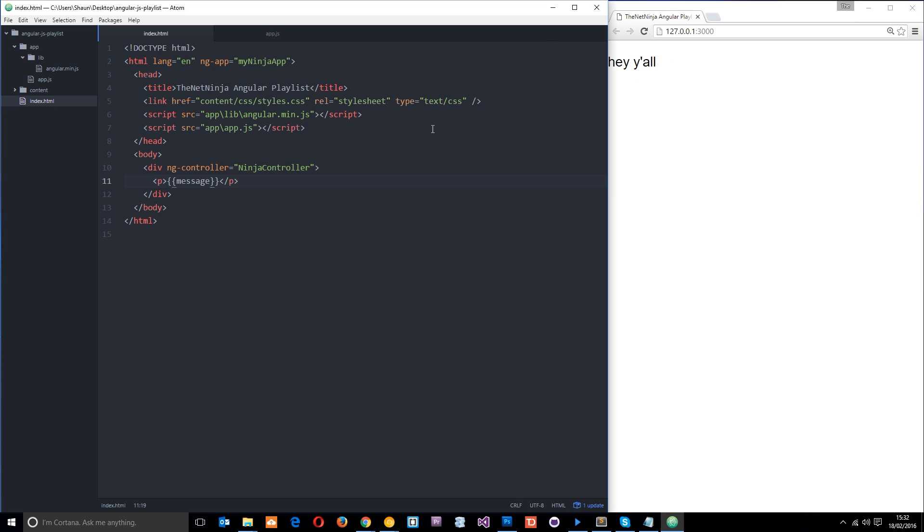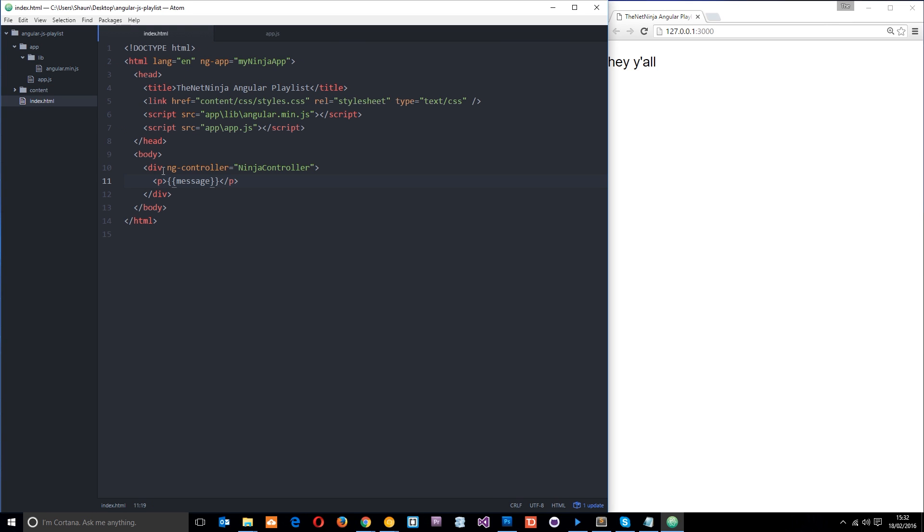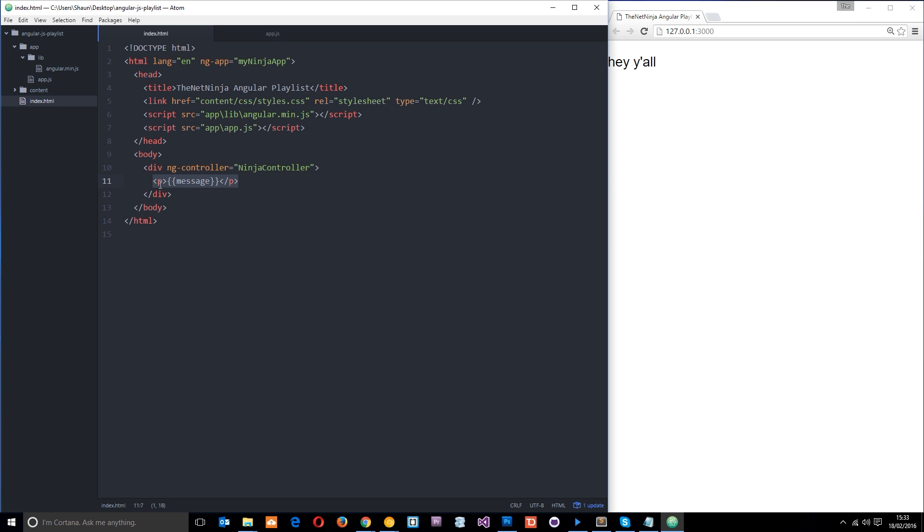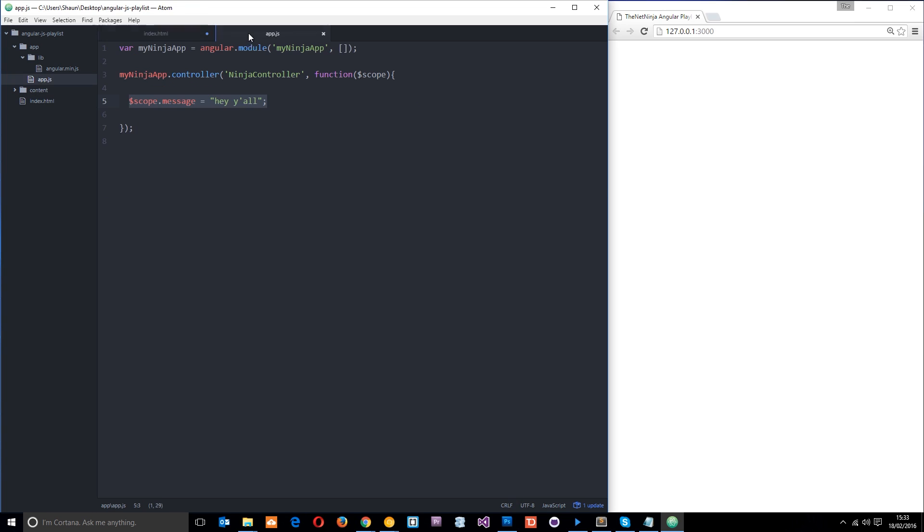We get that message. So we've passed that message. We've set it here on the scope. And we've passed that message through to this section right here in the ninja controller area. And we've output it by just using this expression saying message. If we try to use this outside of that area then this wouldn't work. It only recognizes that message inside this controller. Because this is the only area that that scope applies. This is the scope essentially of that controller. So let's add some data.